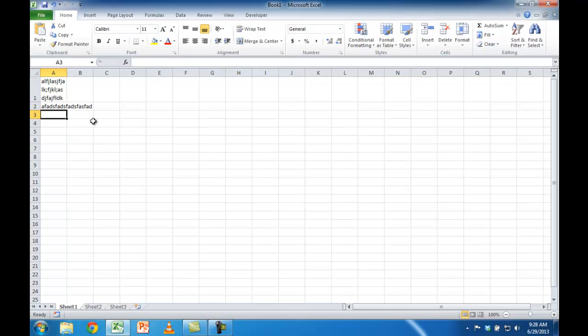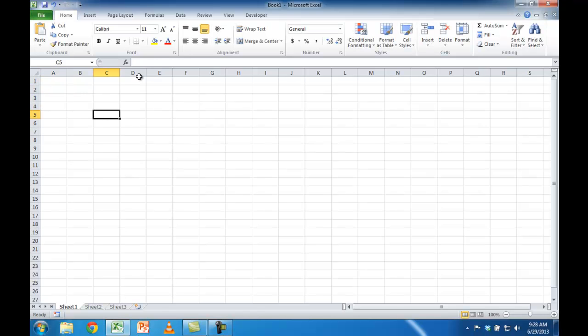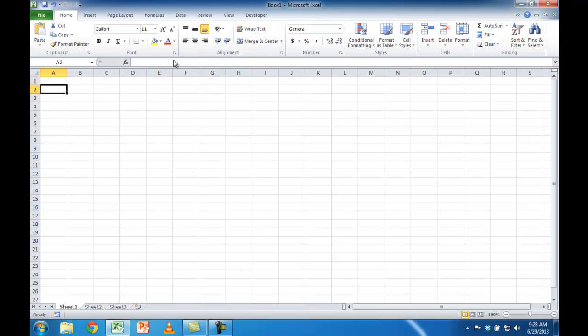Let me go ahead and delete that. So now if I select this, you can see the word wrap is on and this row doesn't have it. So maybe this is my header row.